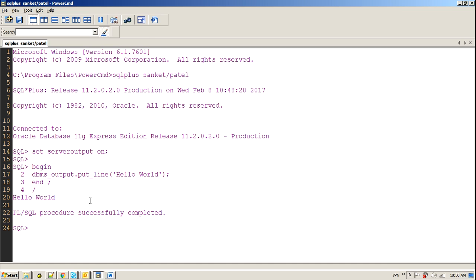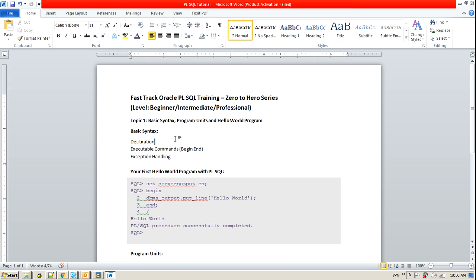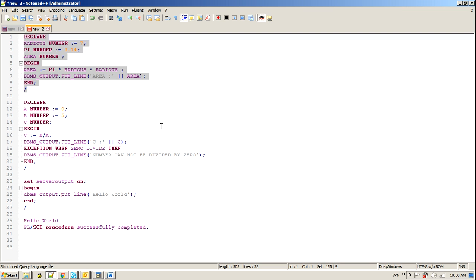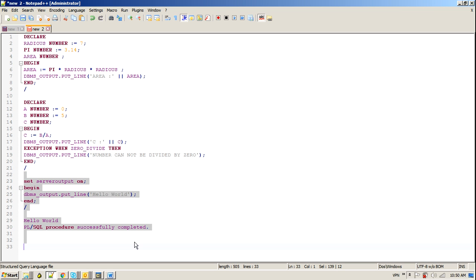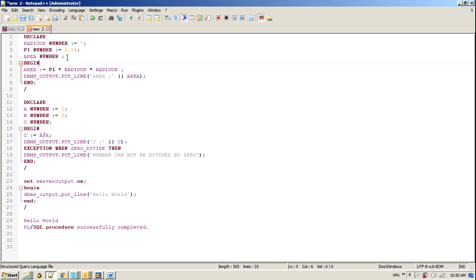Now let's discuss the declaration section. Declaration section is where we are going to declare variables which hold values in a name form. And those named variables are going to be used later in the section in the executable commands or passing values to another executable commands. So here I write down few examples for that. Let's say within this example I initialize few variables like to find out the area of a circle which have radius around 7 cm.